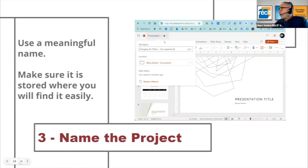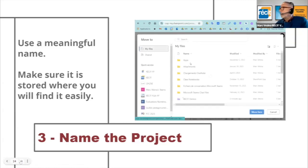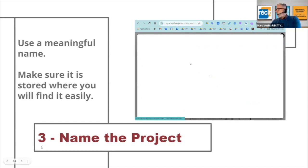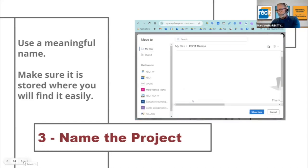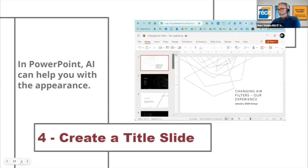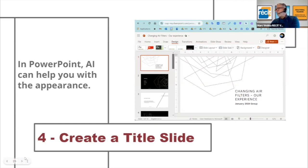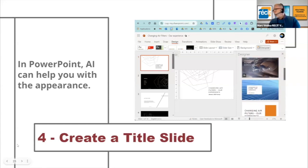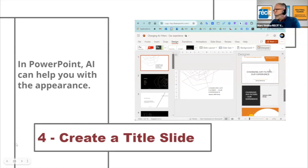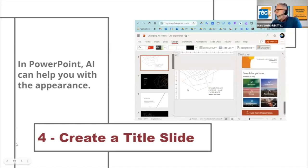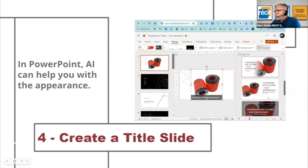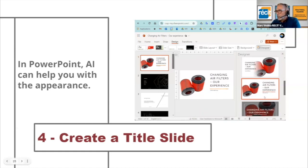Once you've done that, name the project — I called it "Changing Air Filters" or similar. Make sure it's saved in a place where you can find it easily, on your drive or OneDrive. In PowerPoint, artificial intelligence will help you make it look fancy. Click on Designer, and it offers different displays that are more designer-like. You can also paste an image right in, and it will give you options to integrate it.